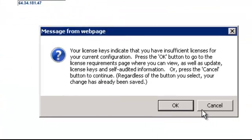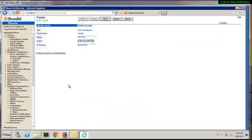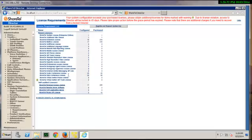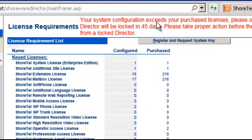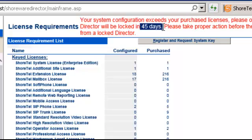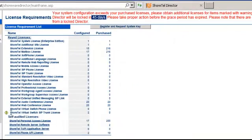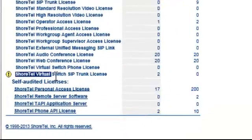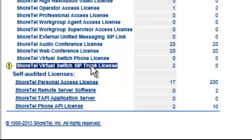So we've done that now. And again, we're being reminded of a license problem. I'll hit OK. That will take us over to the license page. And as you can see now, I've got 45 days to resolve this. And down here, I have a new entry, ShoreTel virtual switch SIP trunk license. So that is the impact of adding a virtual trunk switch versus paying for an orange box.